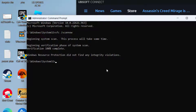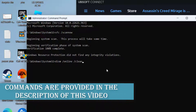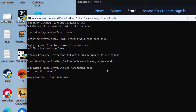Once it is completed, type in another command: DISM /online /cleanup-image /restorehealth, and hit the Enter key again. Now wait for it to repair your system files.